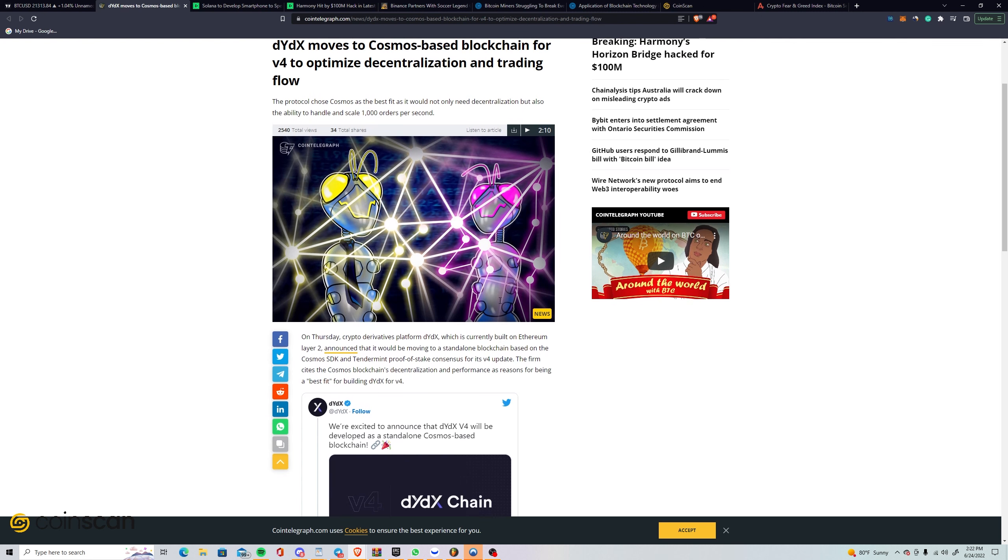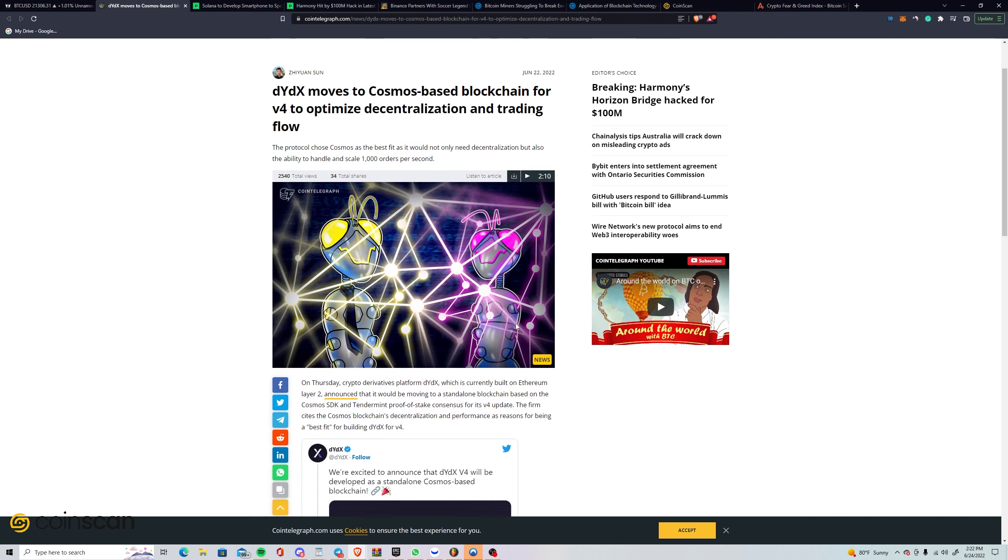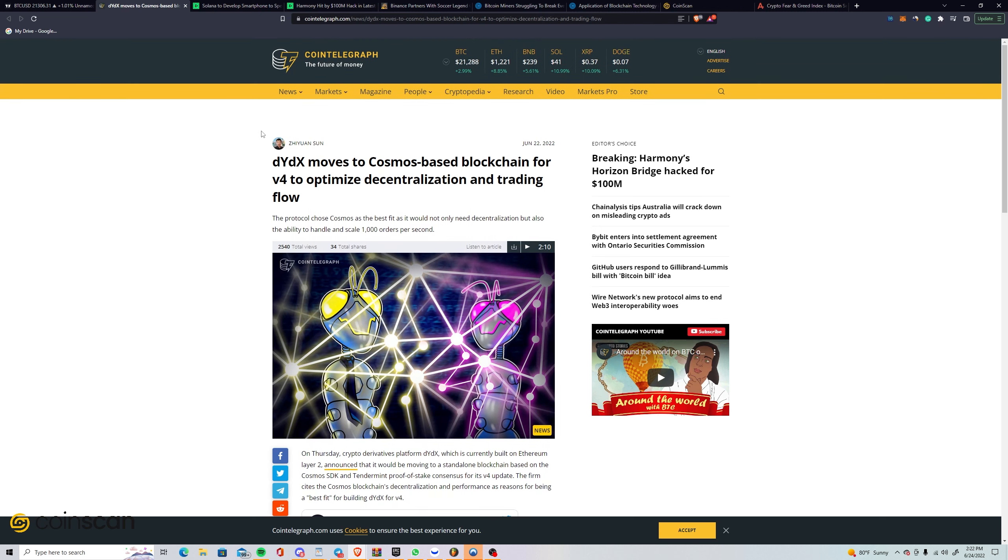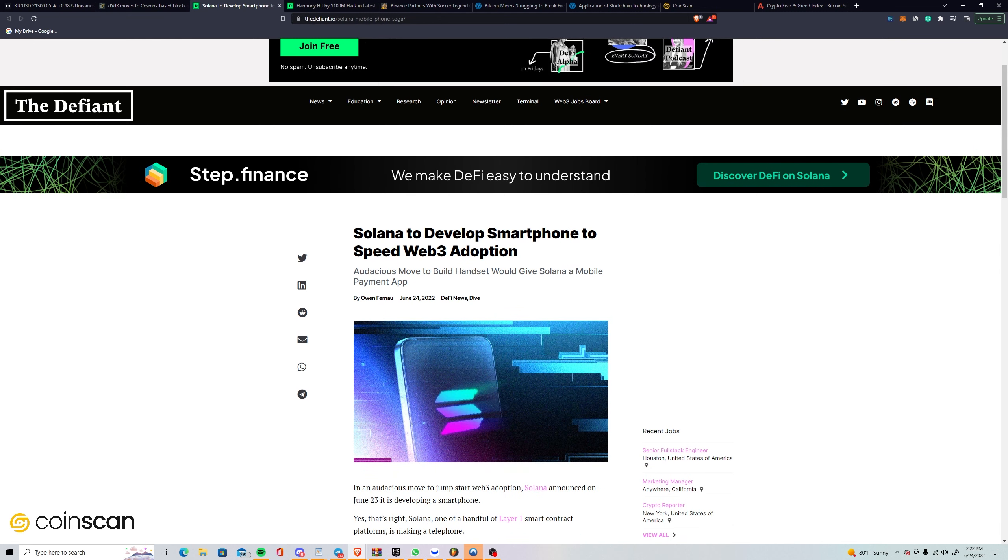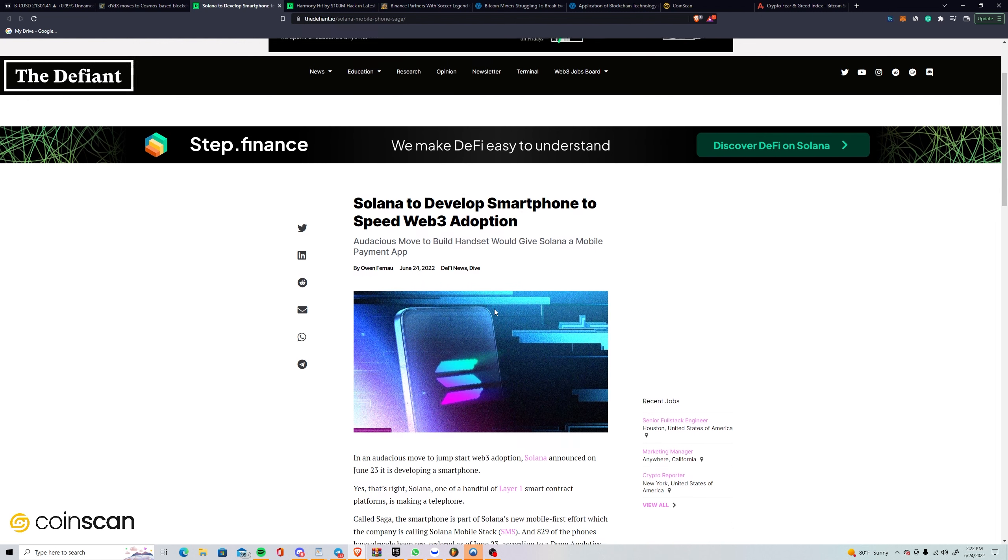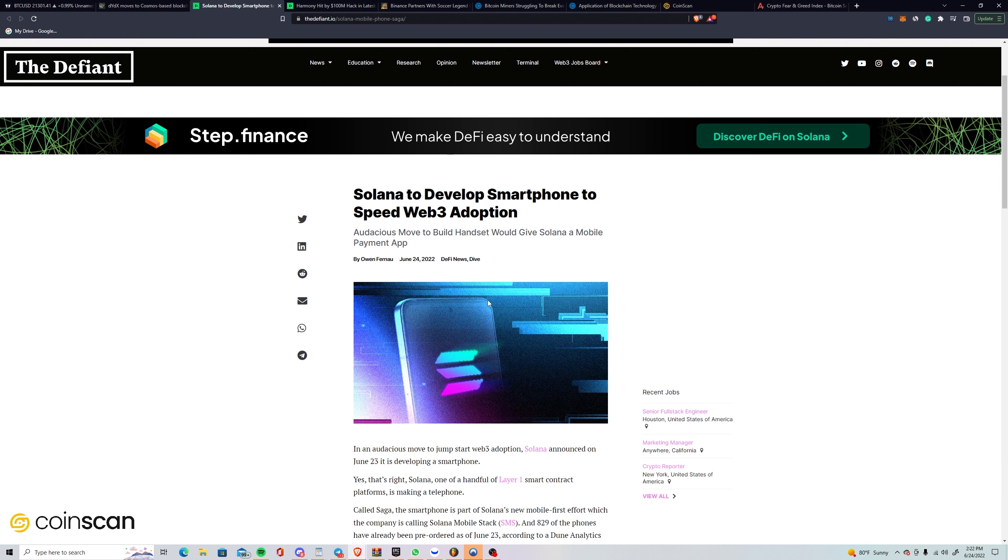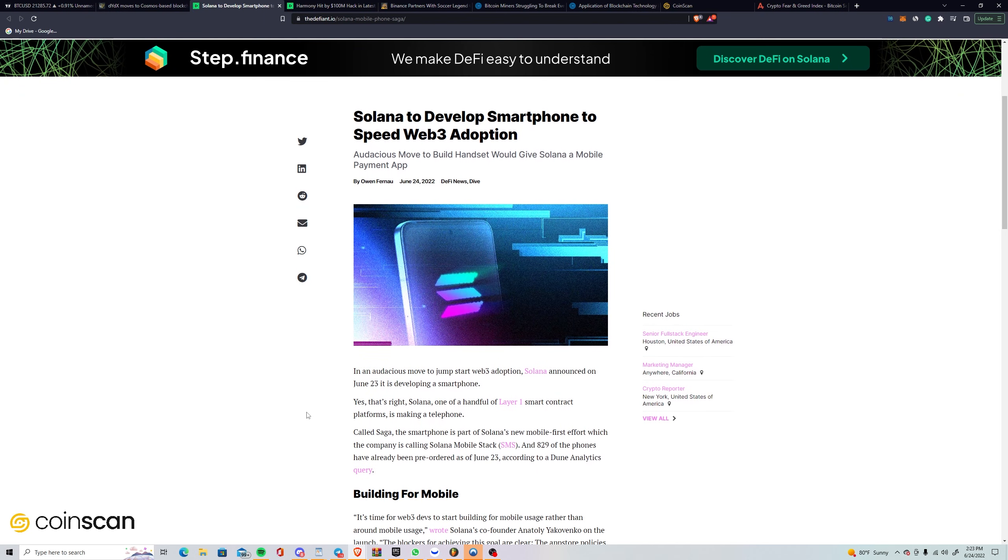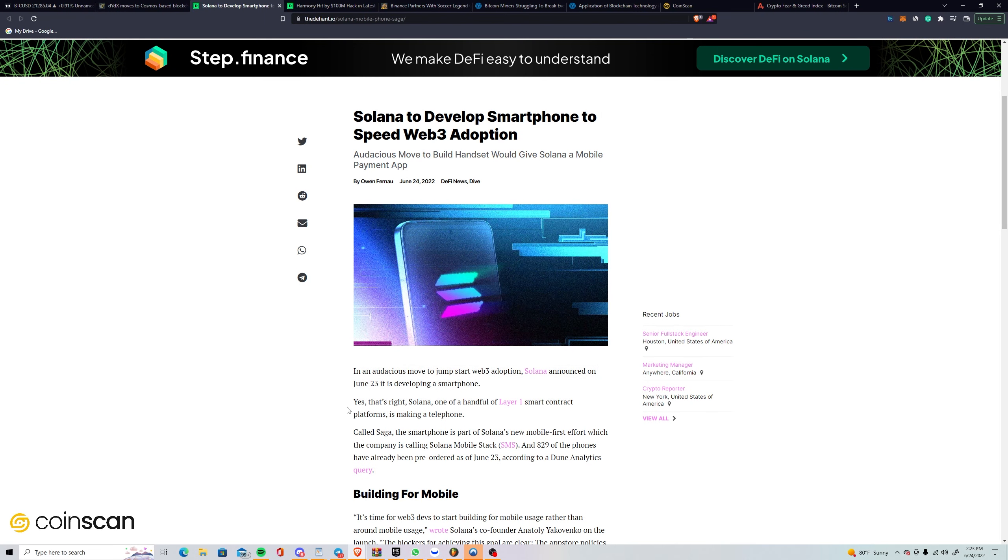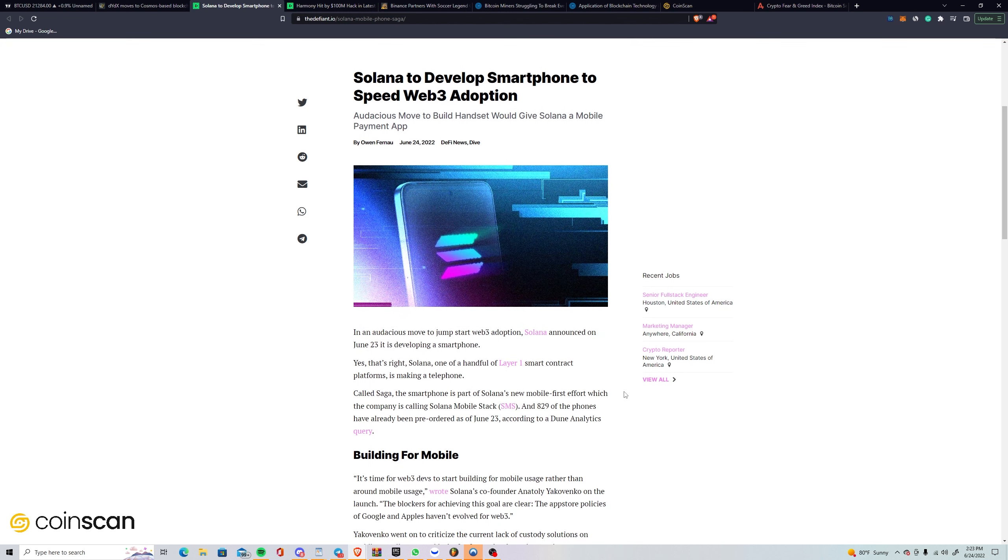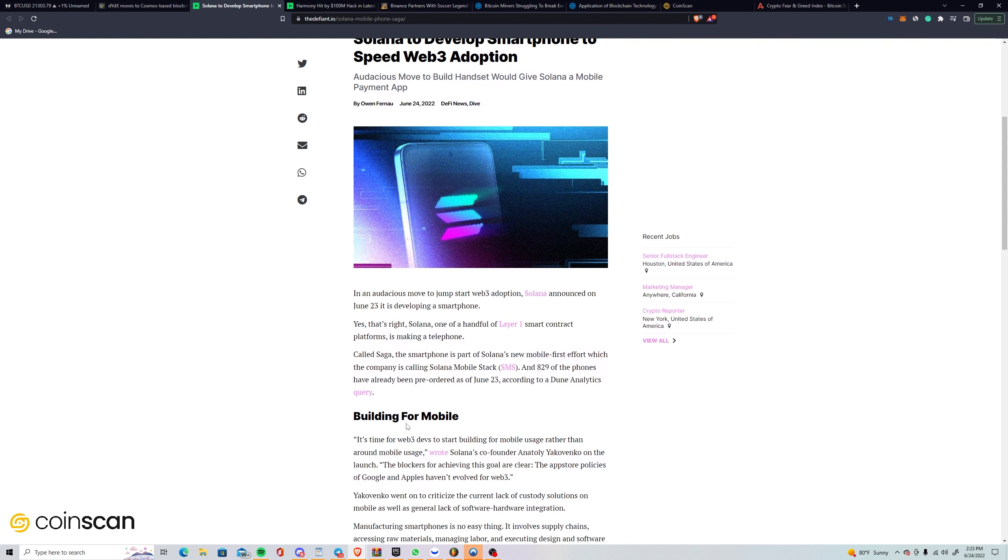On that note of integration with phones, I say we move on to this next story about Solana developing a smartphone to speed up Web3 adoption. In an audacious move to jumpstart Web3 adoption, Solana announced on June 23rd it is developing a smartphone. Yes, that's right. Solana is making a telephone called Saga. The smartphone is part of Solana's new mobile-first effort called Solana Mobile Stack, also known as SMS. 829 of the phones have already been pre-ordered.